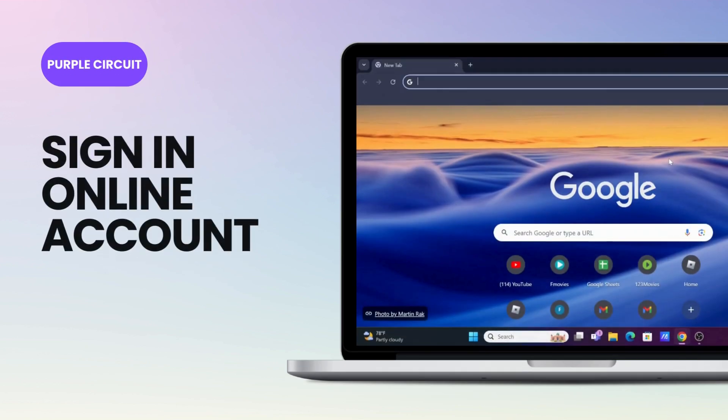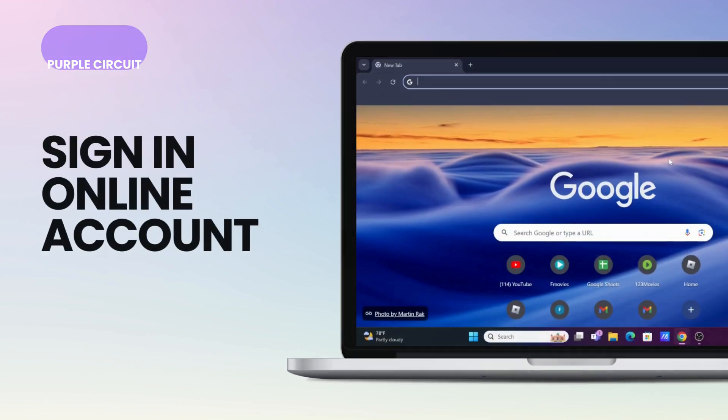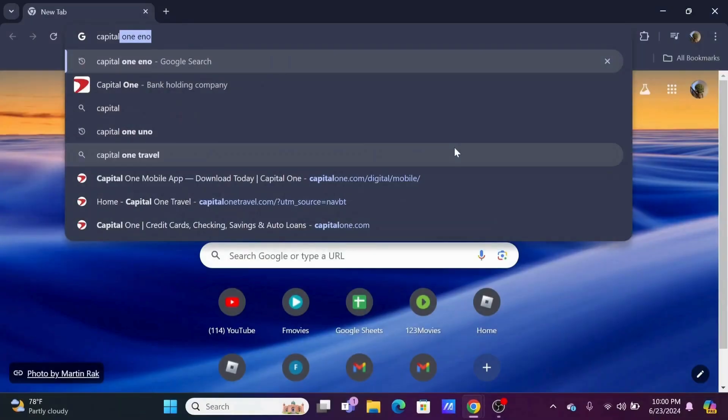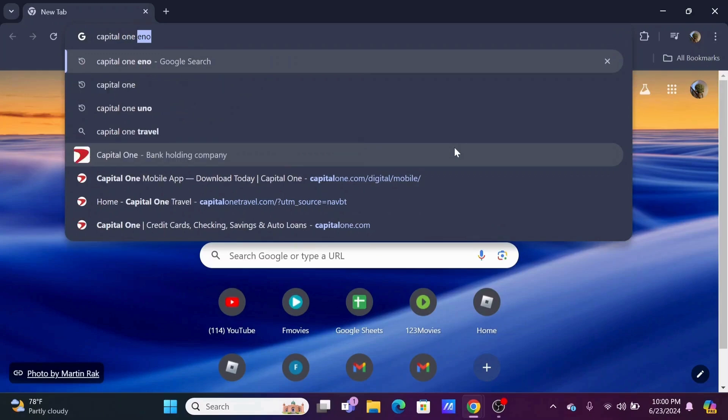How to sign in on Capital One bank account online. Open up a browser and search for Capital One.